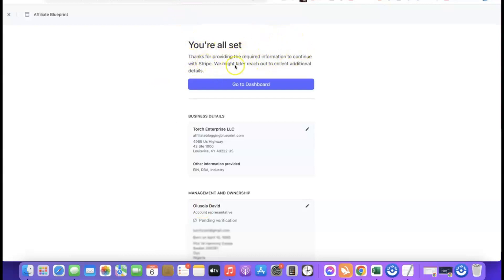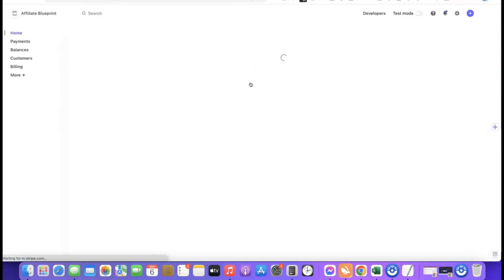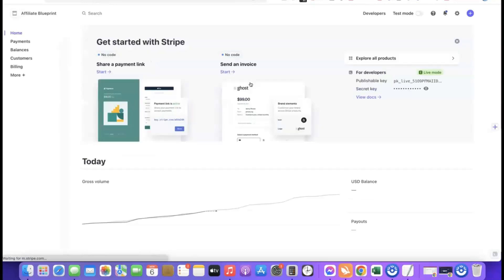That's basically how you set up your Stripe account. First, register your company in the US, then request your EIN, and once you have your EIN use it to create your Stripe account. Links for Northwest Registered Agent and Payoneer are in the video description — click them to get started.